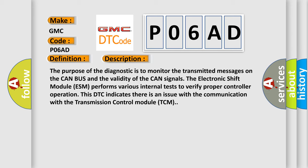The electronic shift module ESM performs various internal tests to verify proper controller operation. This DTC indicates there is an issue with the communication with the transmission control module TCM.